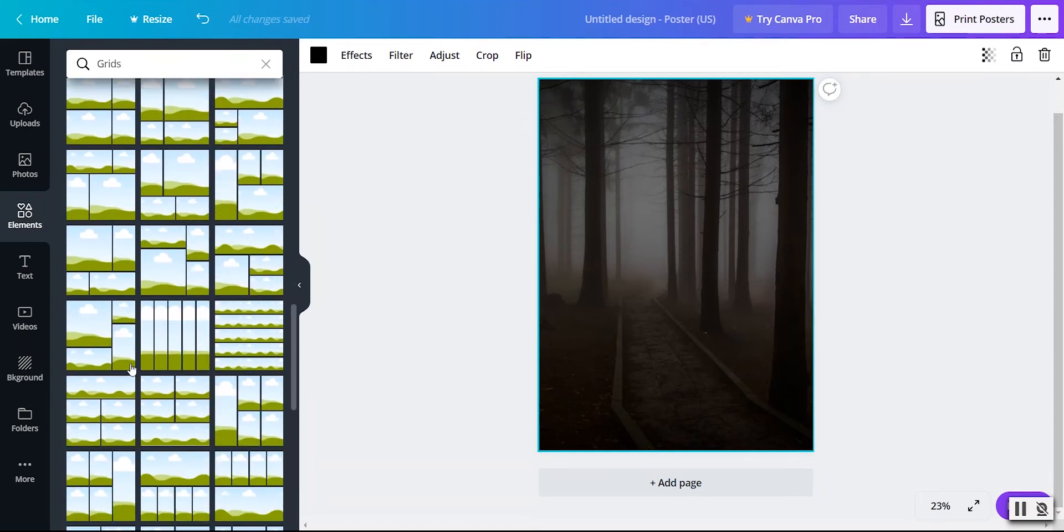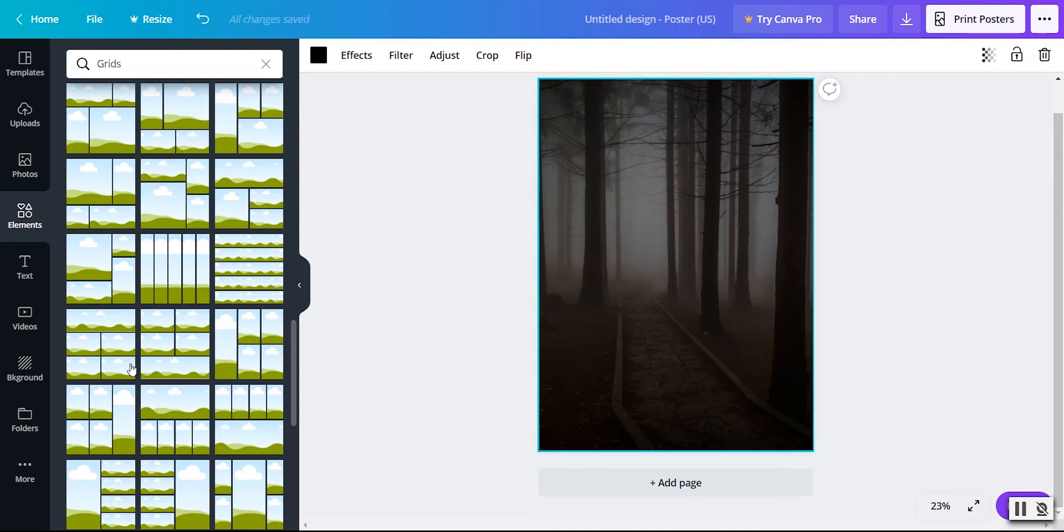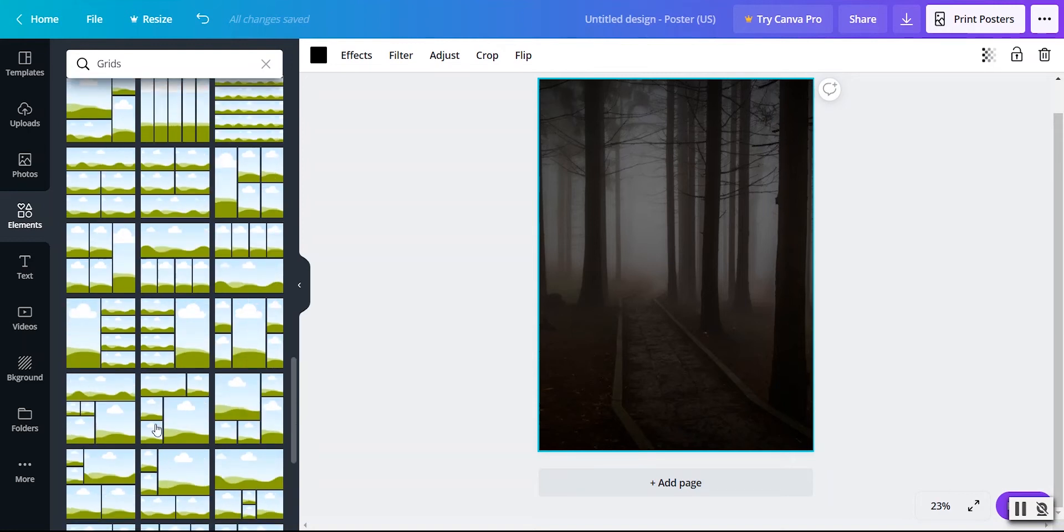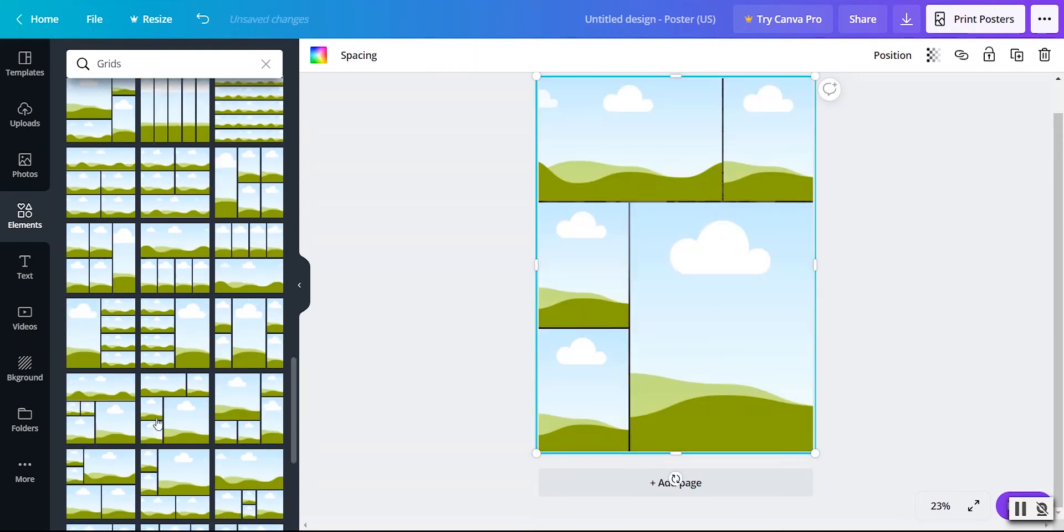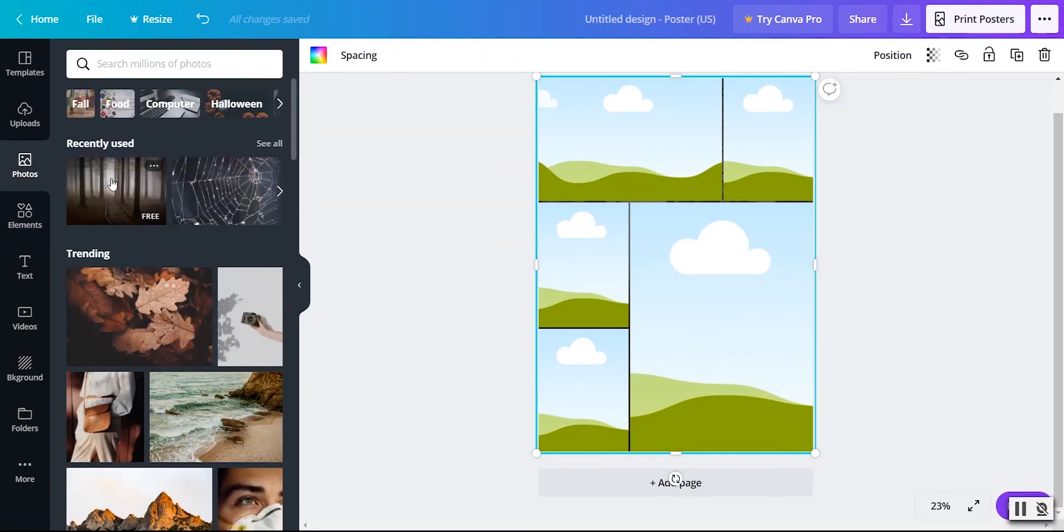I like using the photo grids when I'm making a more academic poster where I want to feature my methods and my introduction and my research. And I can kind of put those together in different sections. Let's say just for fun, I want to do this one, I can go back over to photos, and I'm going to go ahead and stick with my kind of spooky theme.